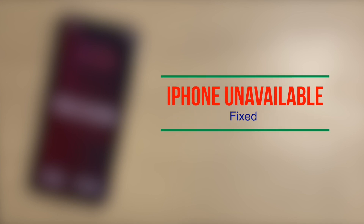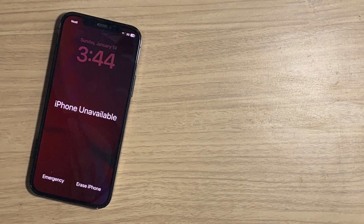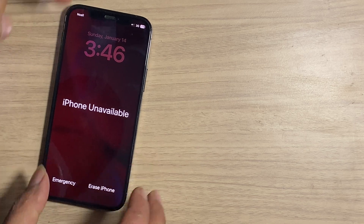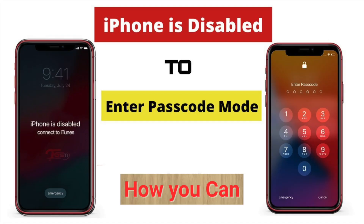If you have an iPhone that is unavailable due to too many passcode attempts, you don't have any option to enter the passcode. Only erase or restore is the final solution. If you want to save your data, some glitch may make the iPhone unavailable to enter passcode mode — try checking the video in the description below or on the i icon.